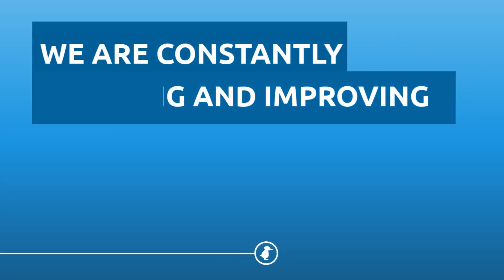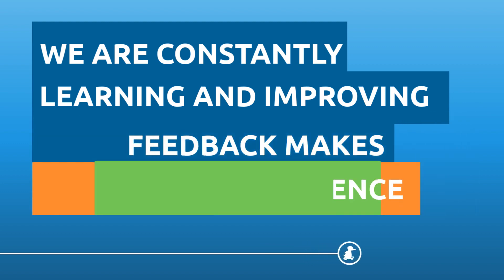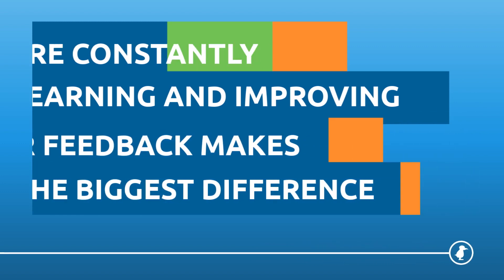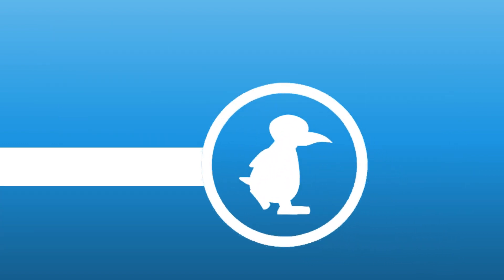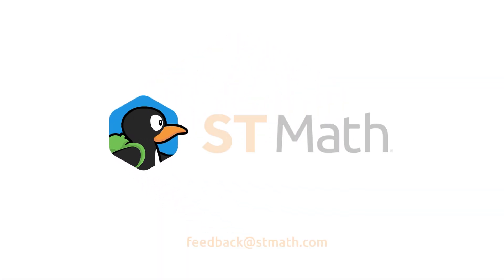We are constantly learning and improving, and it's your feedback that makes the biggest difference. Join us on Facebook to take part in the conversation, or email us directly at feedback at stmath.com.